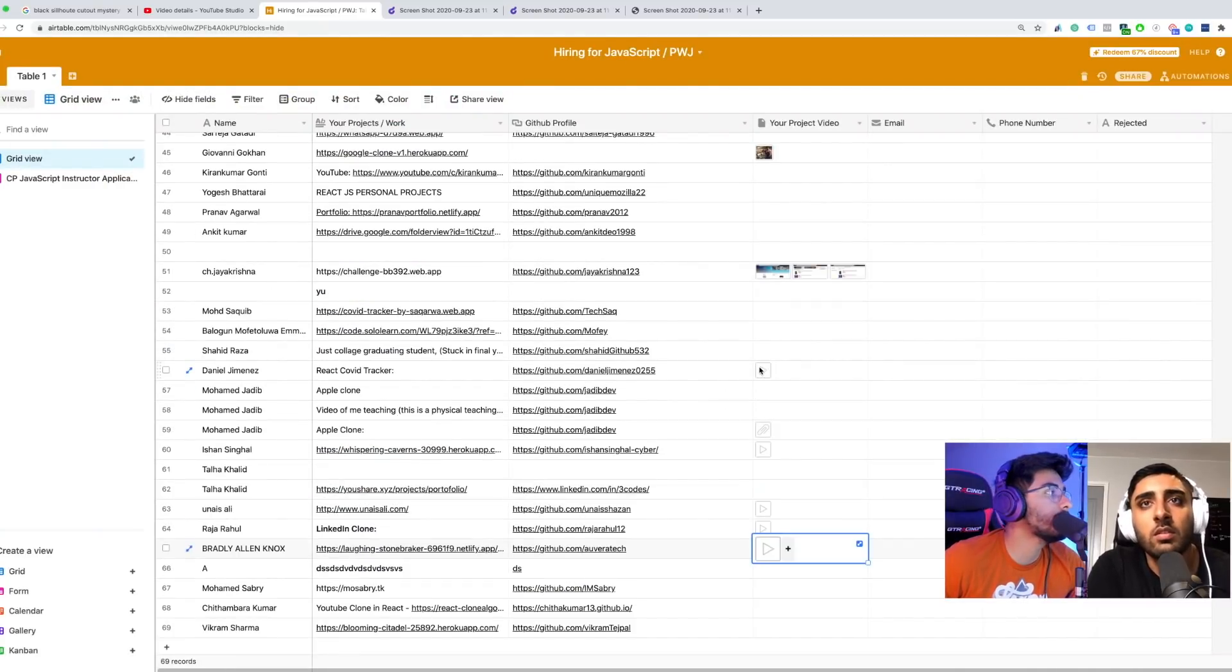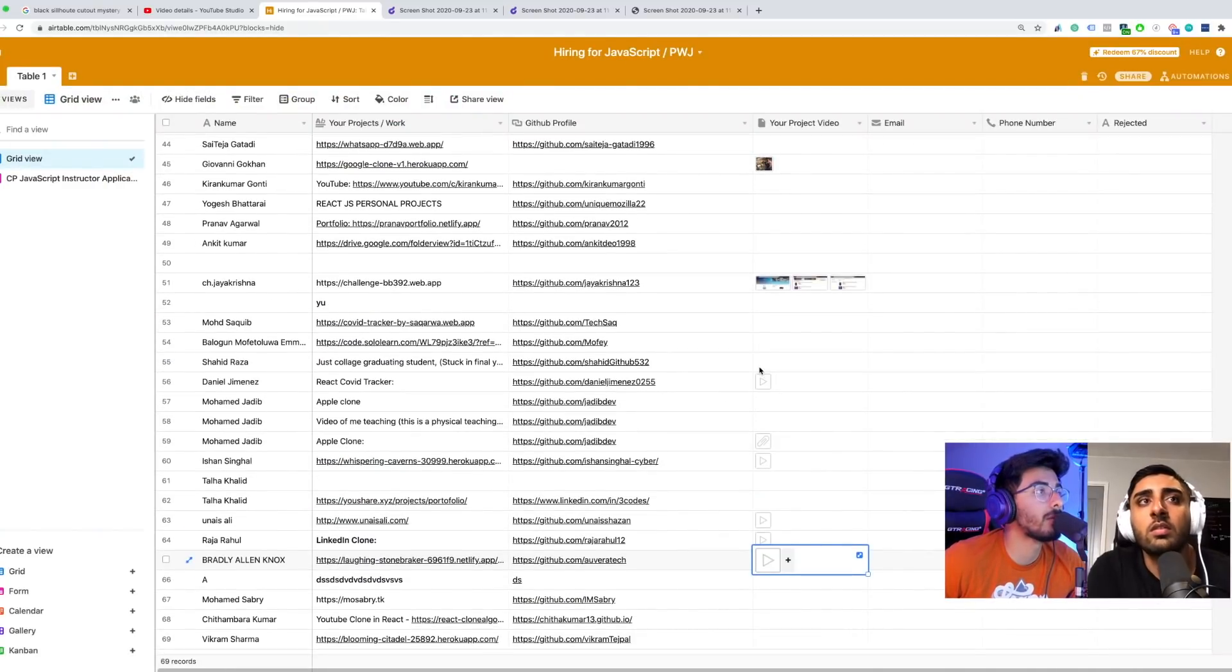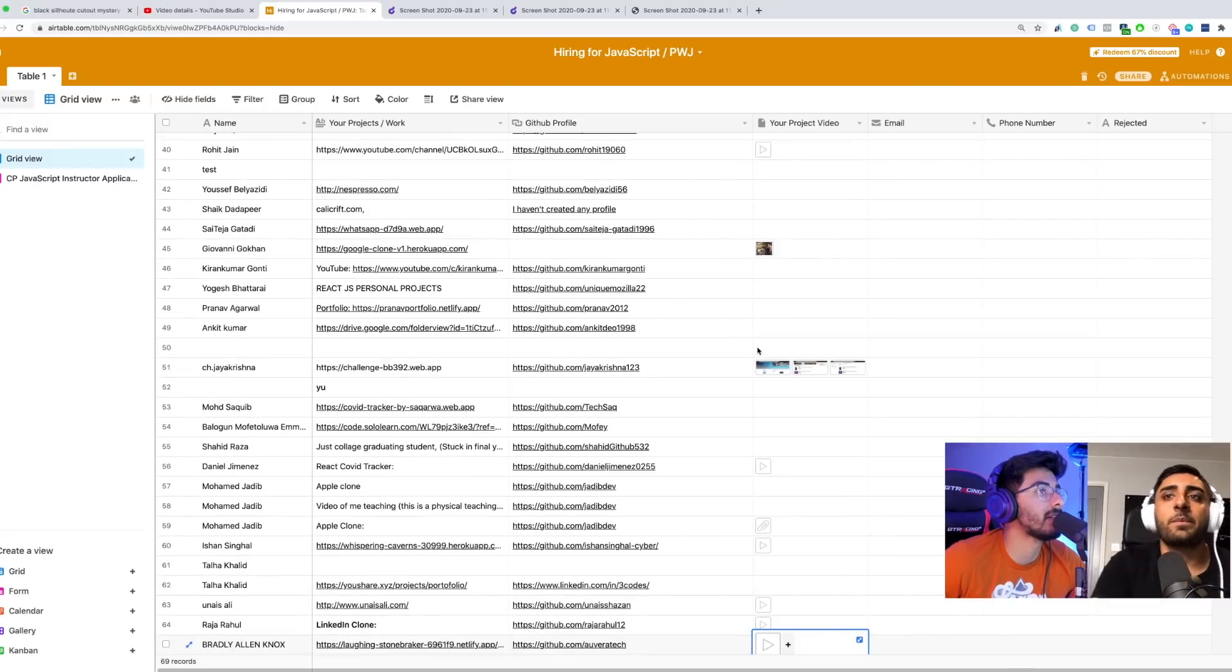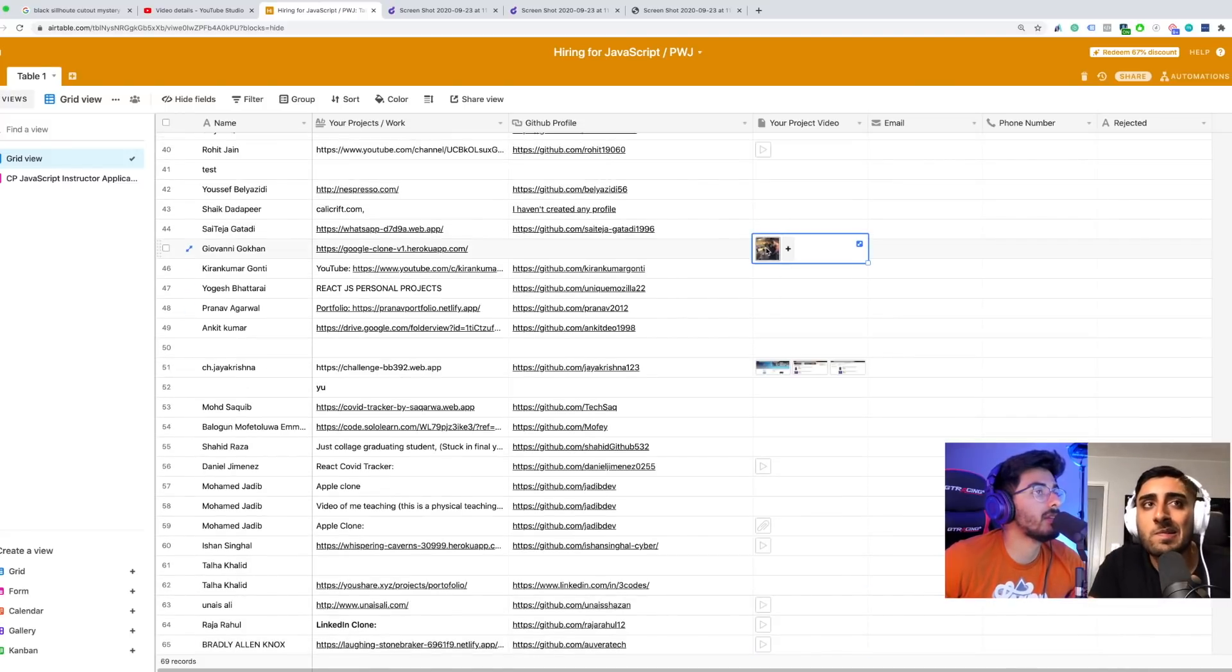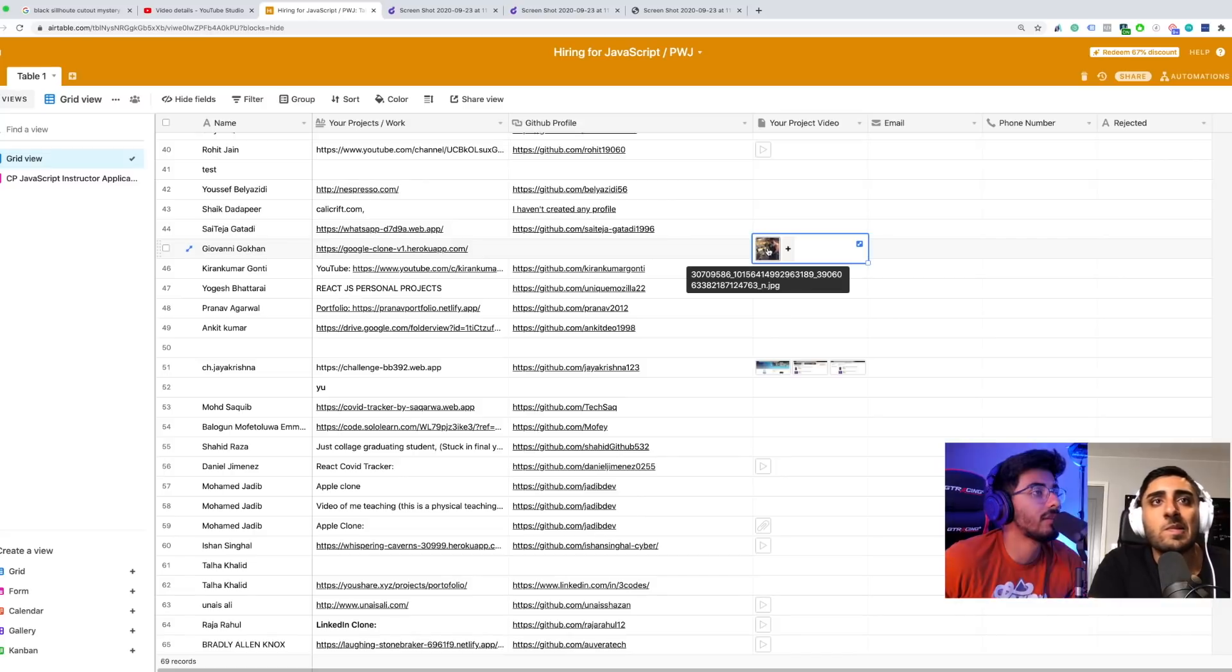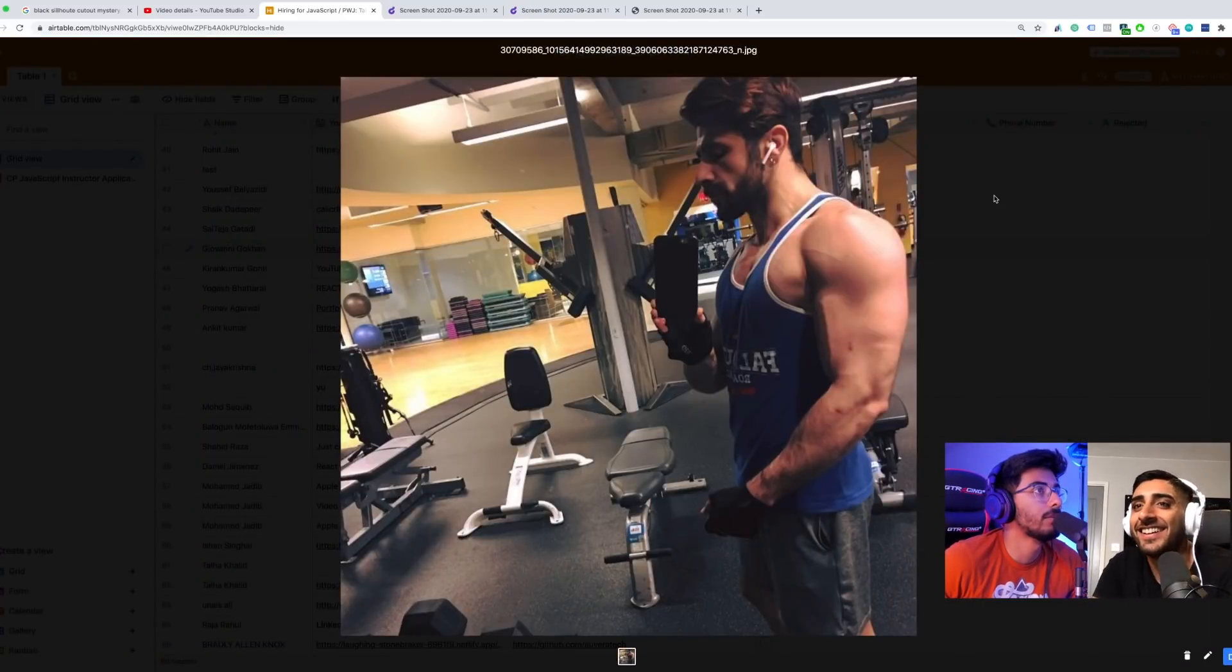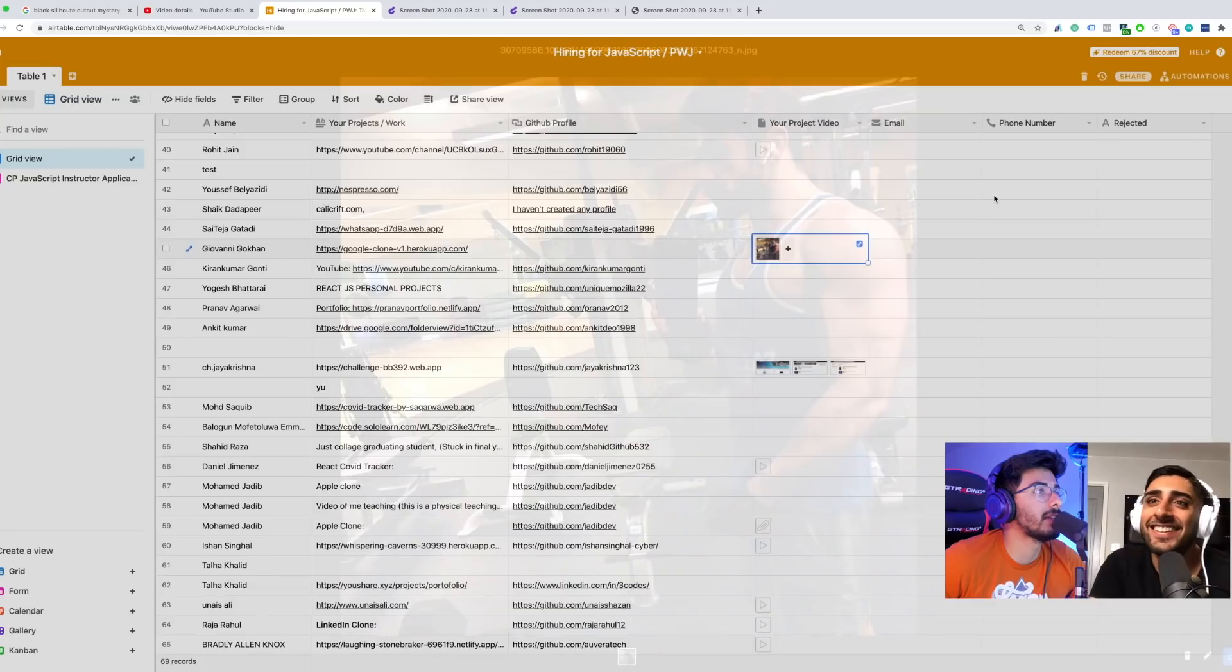Make sure you submit a video because if you don't, we're probably not even going to look at it. We got this one guy and he just submitted this, so we don't know what to do with that.